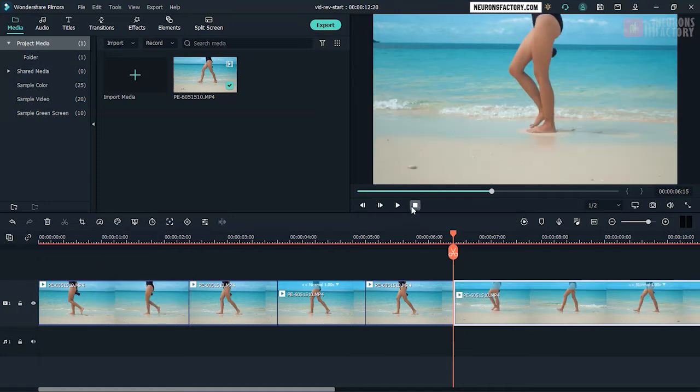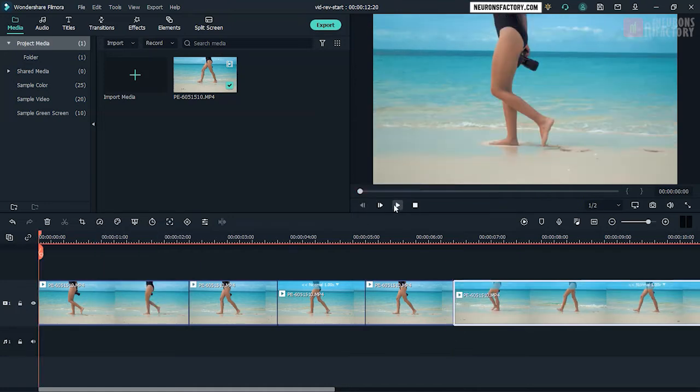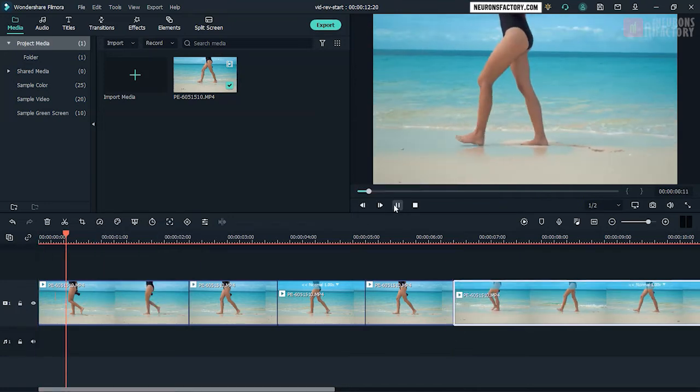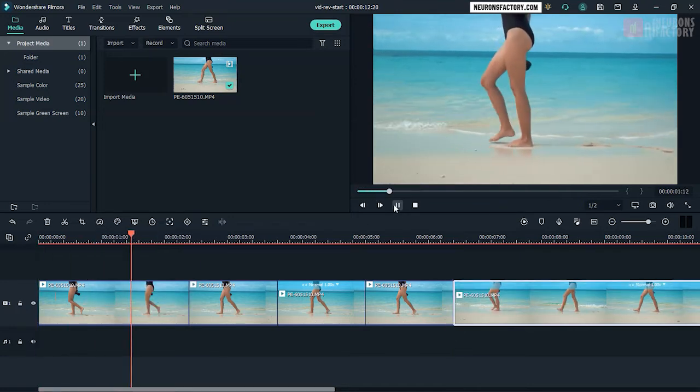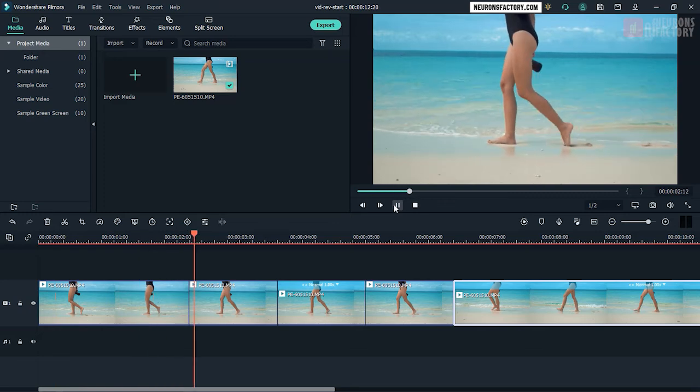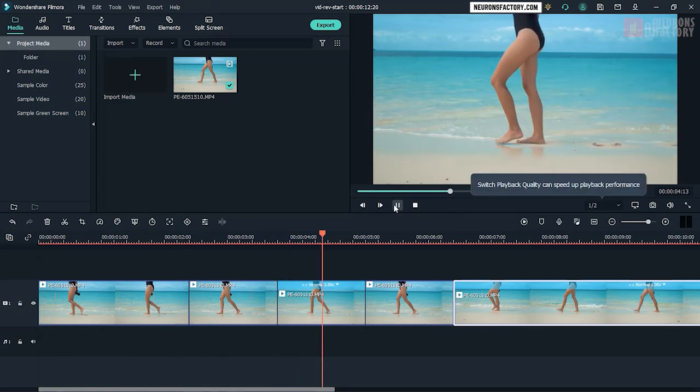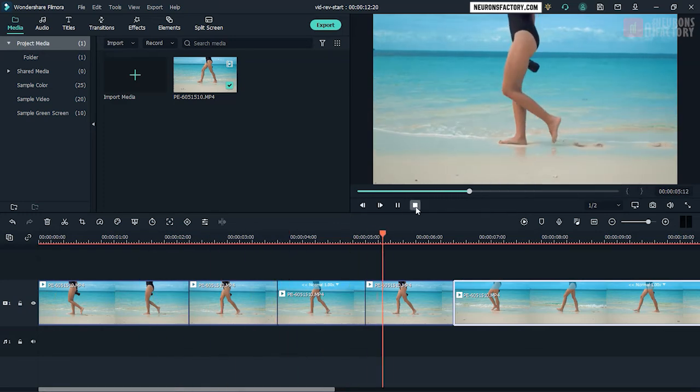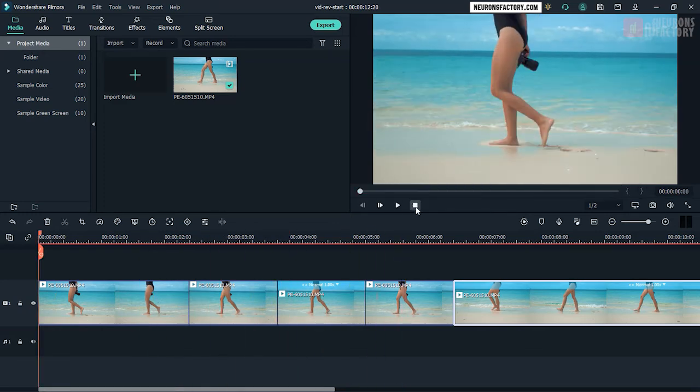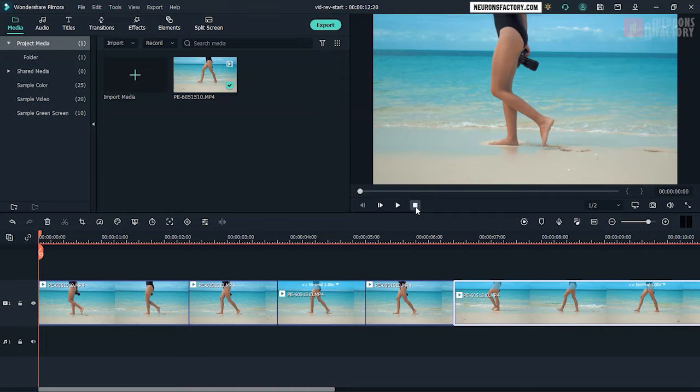Play the sequence to see the effect. You have just created the forward-reverse motion effect. Next, you will add a shaking effect and a LUT to spice up the video.